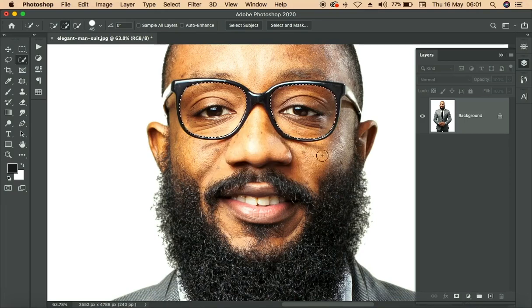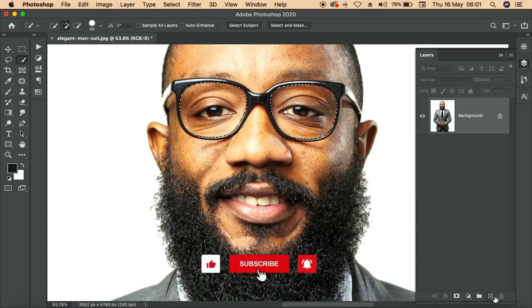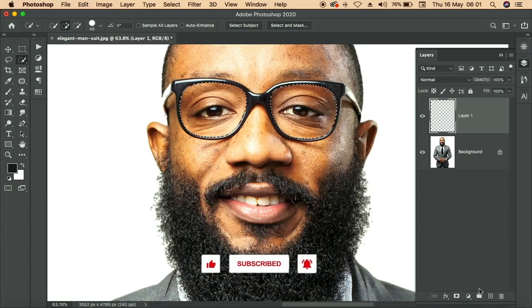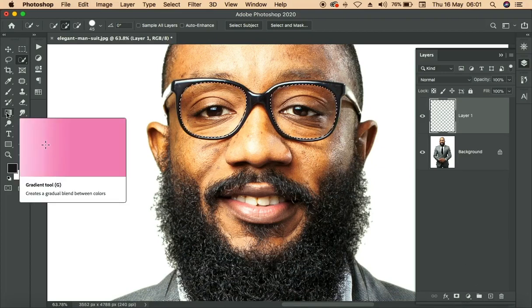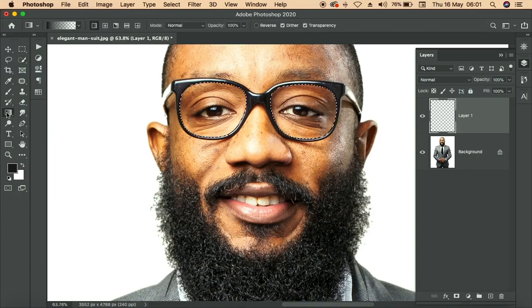What I need to do next is to click on a new layer. There is a plus icon over here — I'll just click on it. Then I'll click on my gradient tool over here.